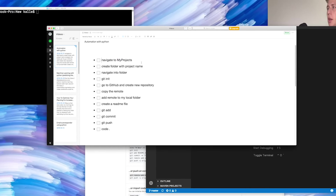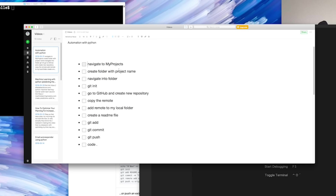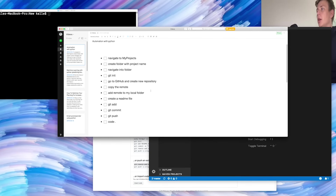So this is the to-do list — all the stuff we have to do. First, navigate to my projects. Create a folder with the project name. Navigate into that folder. Git init. Go to GitHub. Create a new repository. Copy the remote. Add the remote to my local folder. Create a readme file. Git add. Git commit. Git push. And then 'code dot', which opens Visual Studio Code.